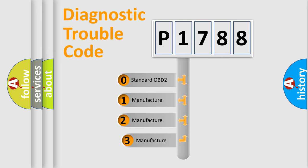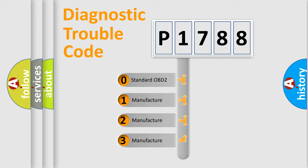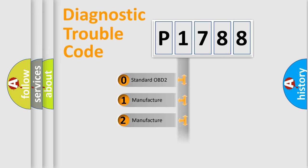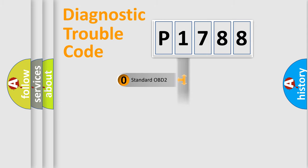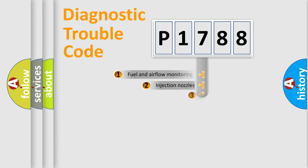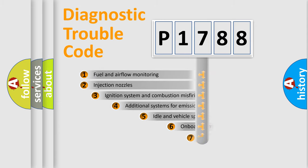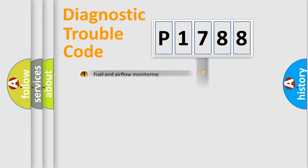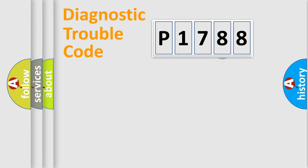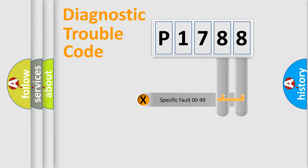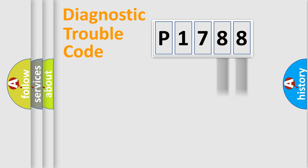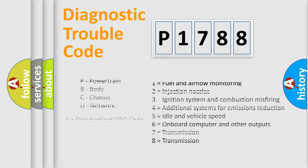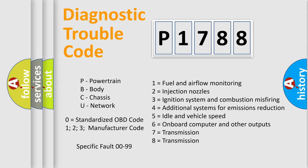If the second character is expressed as zero, it is a standardized error. In the case of numbers 1, 2, or 3, it is a more prestigious expression of the car-specific error. The third character specifies a subset of errors. The distribution shown is valid only for the standardized DTC code. Only the last two characters define the specific fault of the group. Let's not forget that such a division is valid only if the second character code is expressed by the number zero.